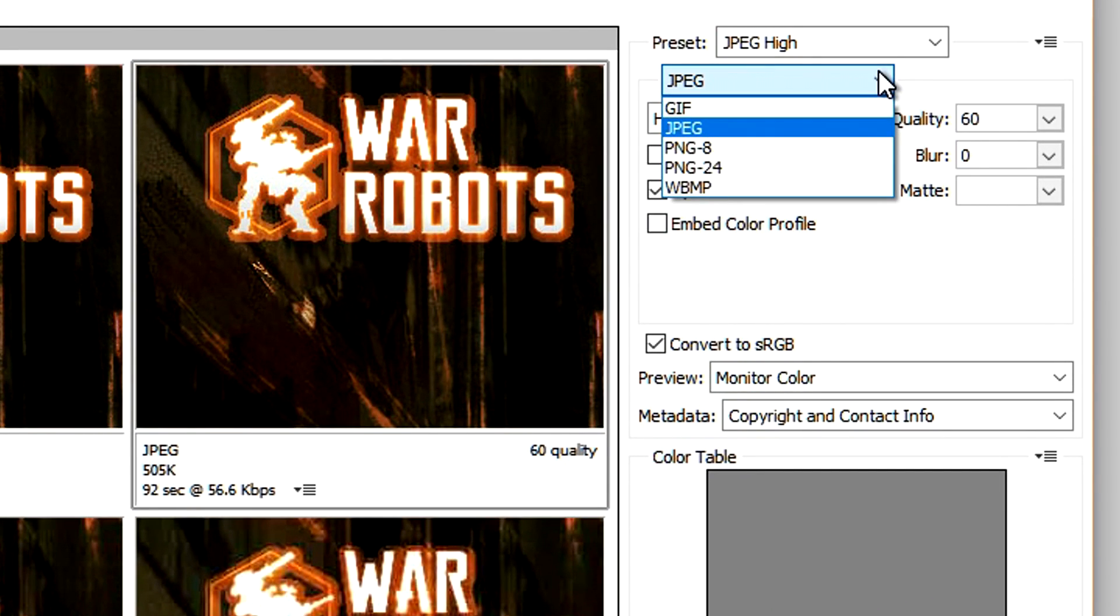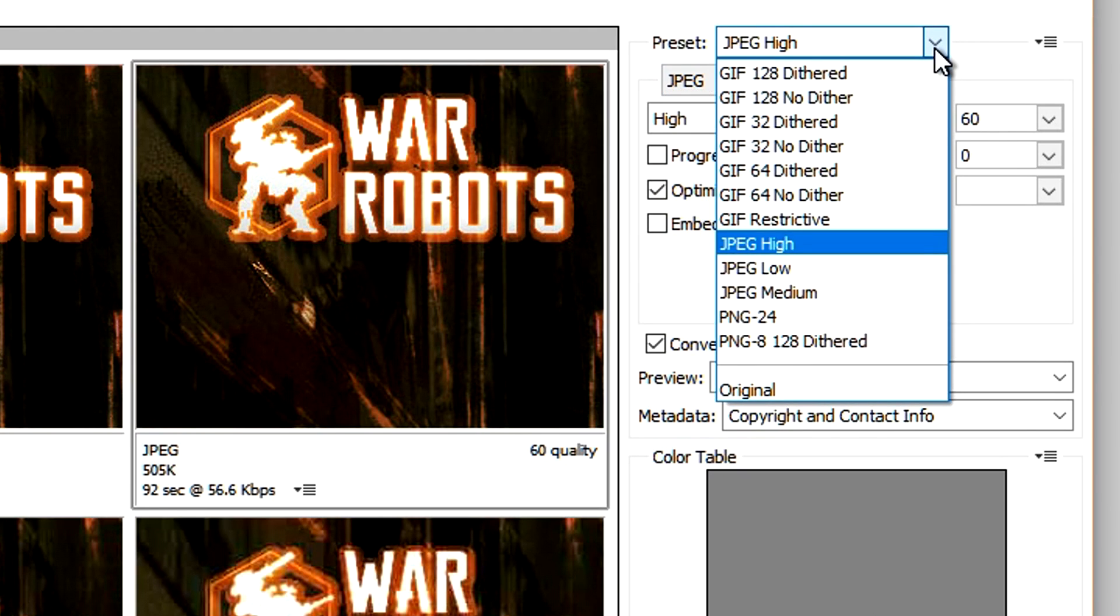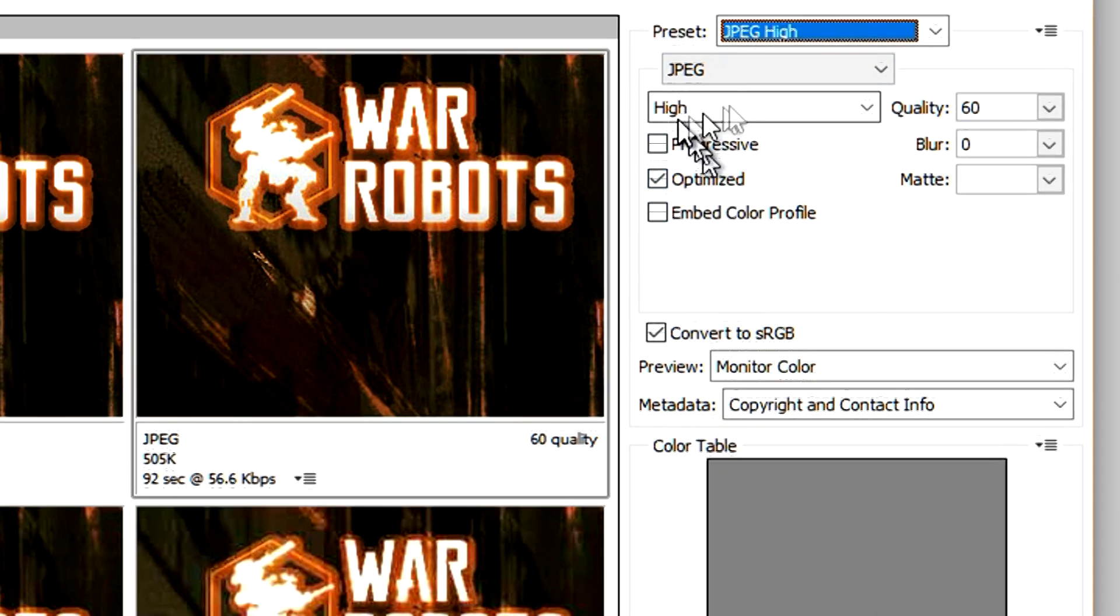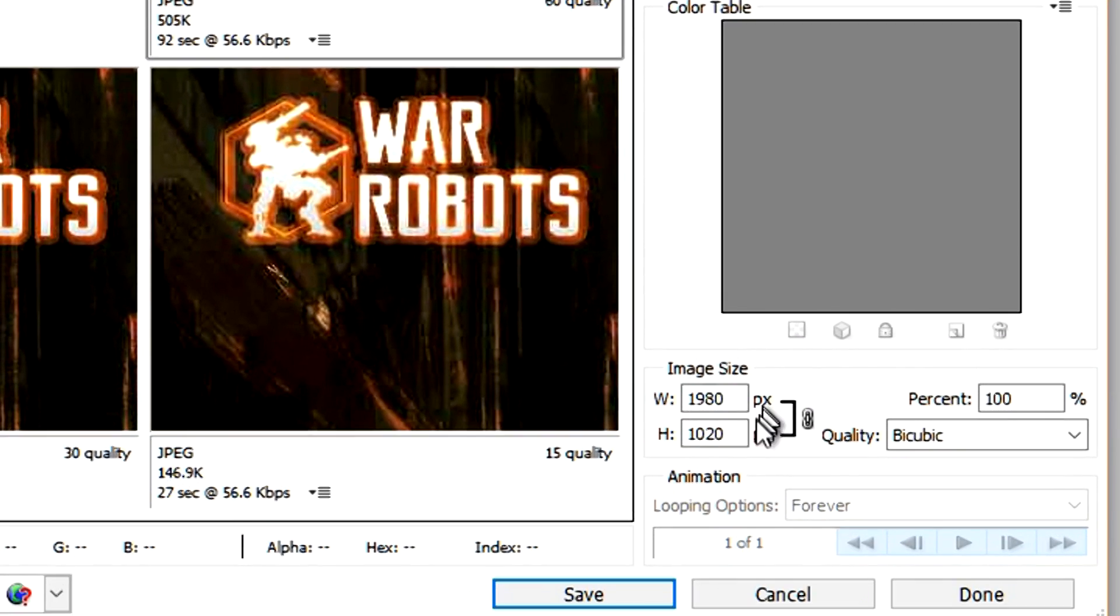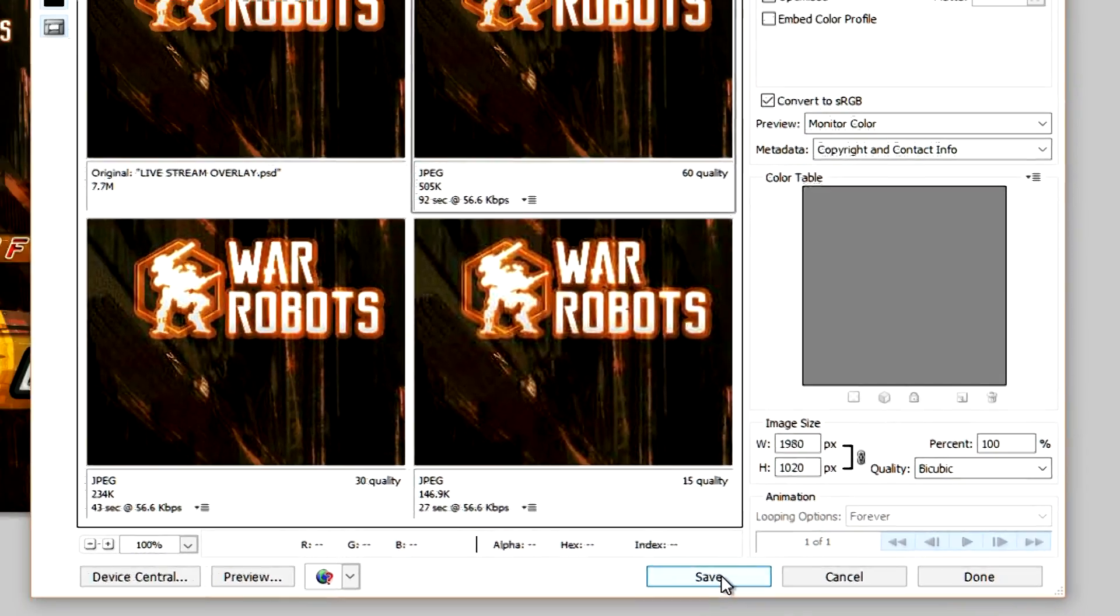Over to the right you can choose what type of file you want to output. I always do JPEG and I leave it on JPEG hot, I don't mess with anything else. This is 1980 by 1020, that's what I do mine on, and I just hit Save.